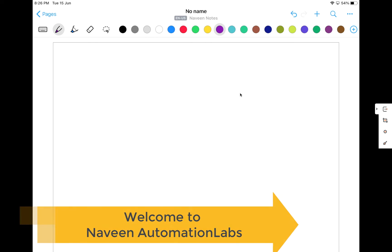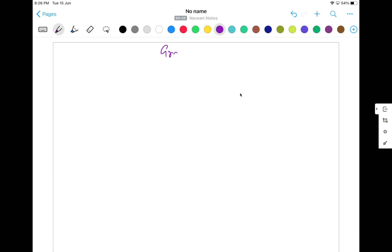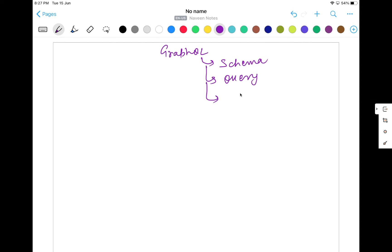Hey guys, this is Naveen here. Welcome back to Naveen Automation Lab. So back to our GraphQL series and today we are going to talk about three important things in GraphQL. First, we are going to talk about what do you mean by schema. Then we will see what do you mean by query. And then we will see the concept of mutation also. Three important things and very simple.